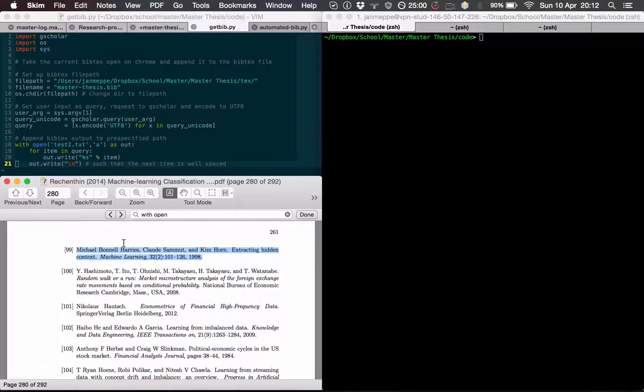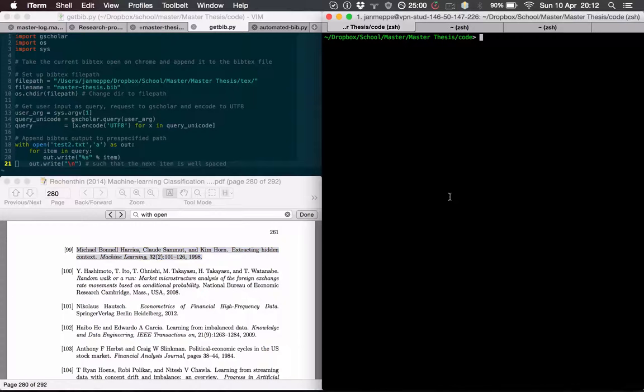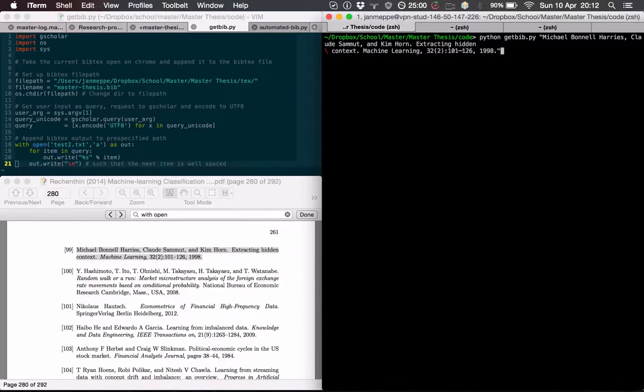Then I copy-paste the reference, and then I type python get bib.py, and in between quotes I add the reference.